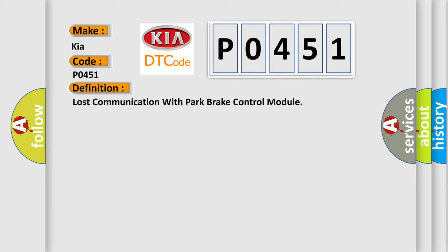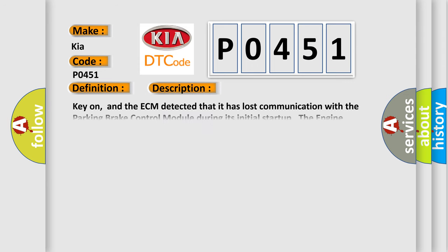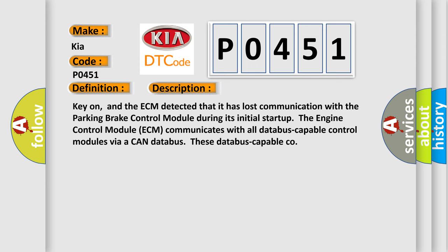And now this is a short description of this DTC code. Key on and the ECM detected that it has lost communication with the parking brake control module. During its initial startup, the engine control module ECM communicates with all database-capable control modules via a CAN data bus.